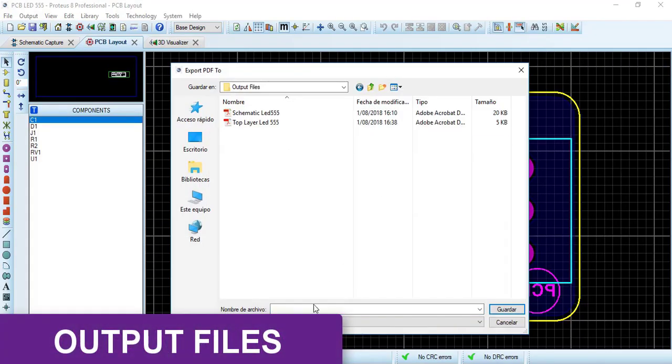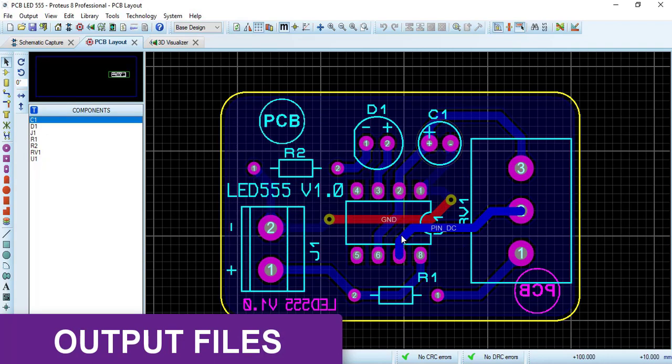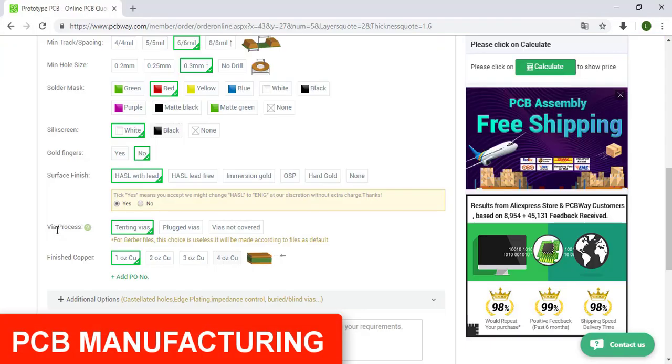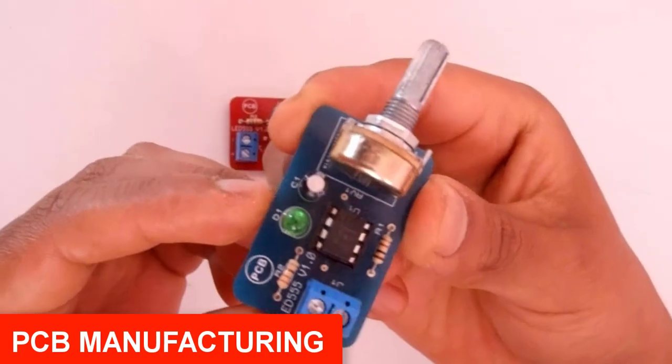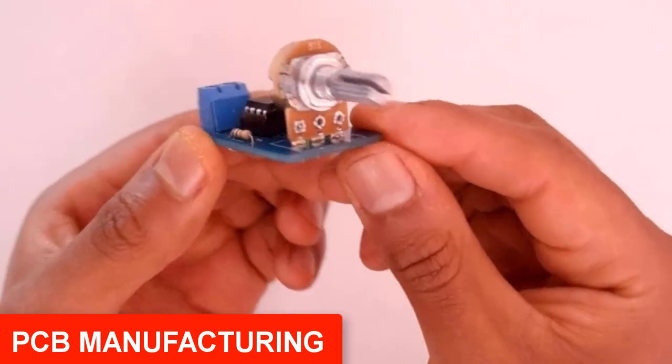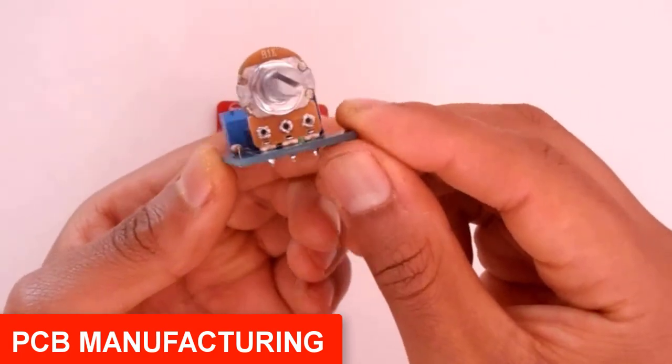After that, we will export all our information to PDF and also Gerber. Finally, we are going to order our PCB to some PCB manufacturer. In this case, PCBWay.